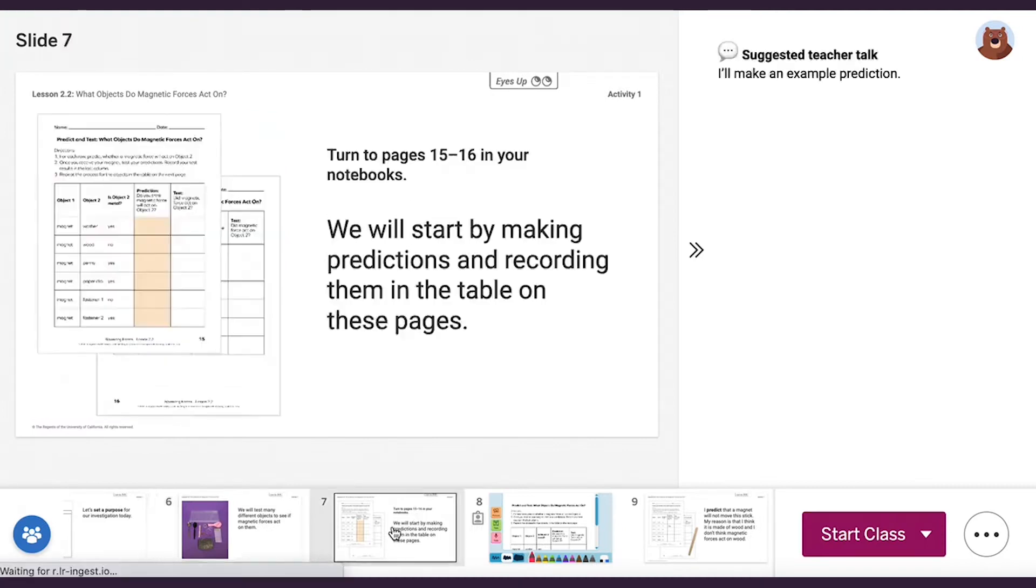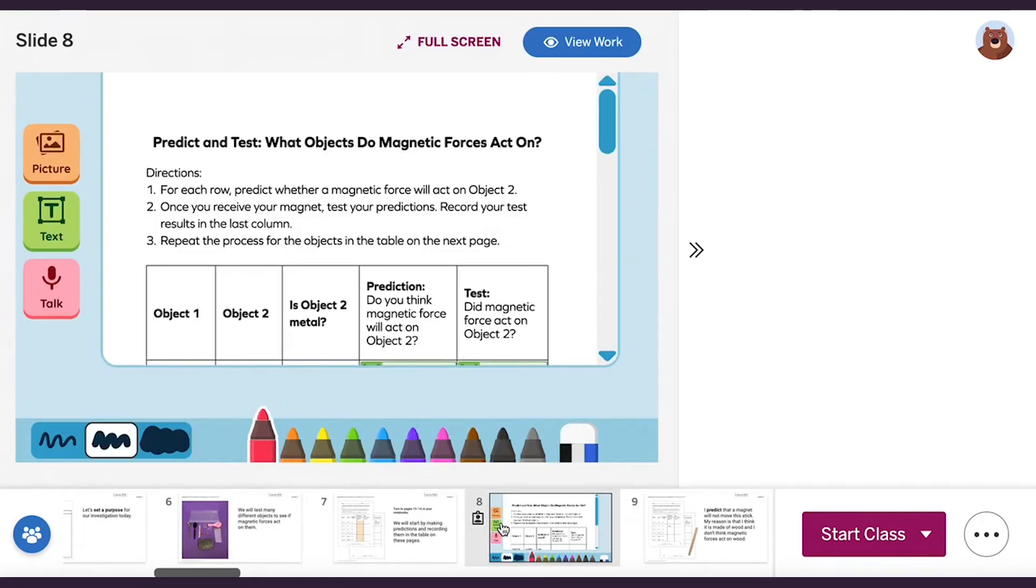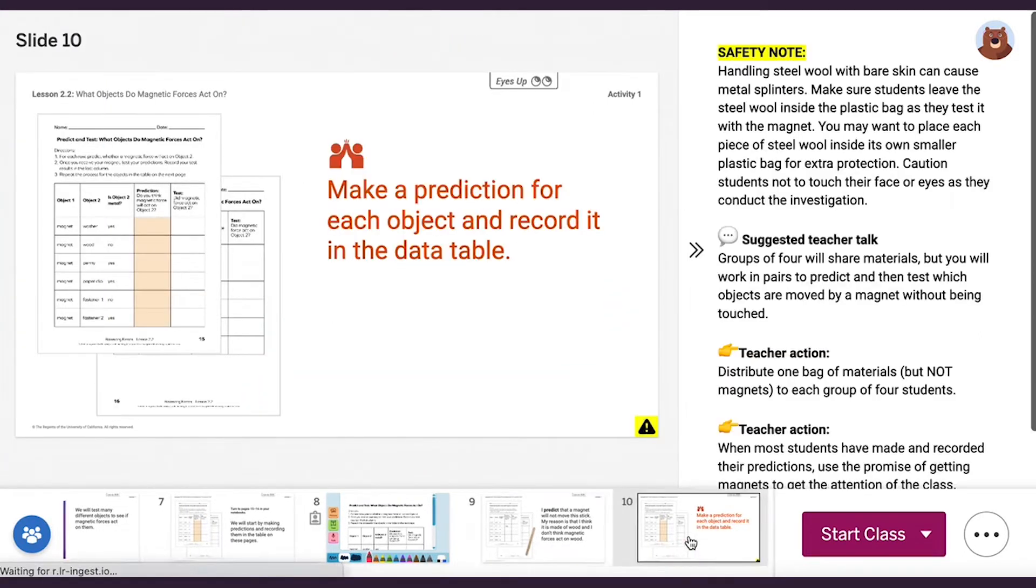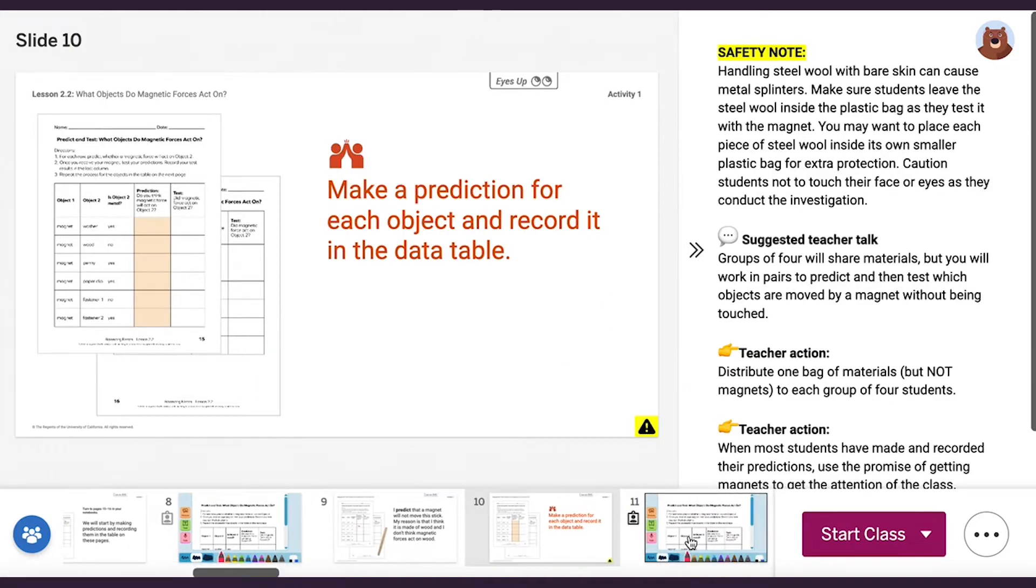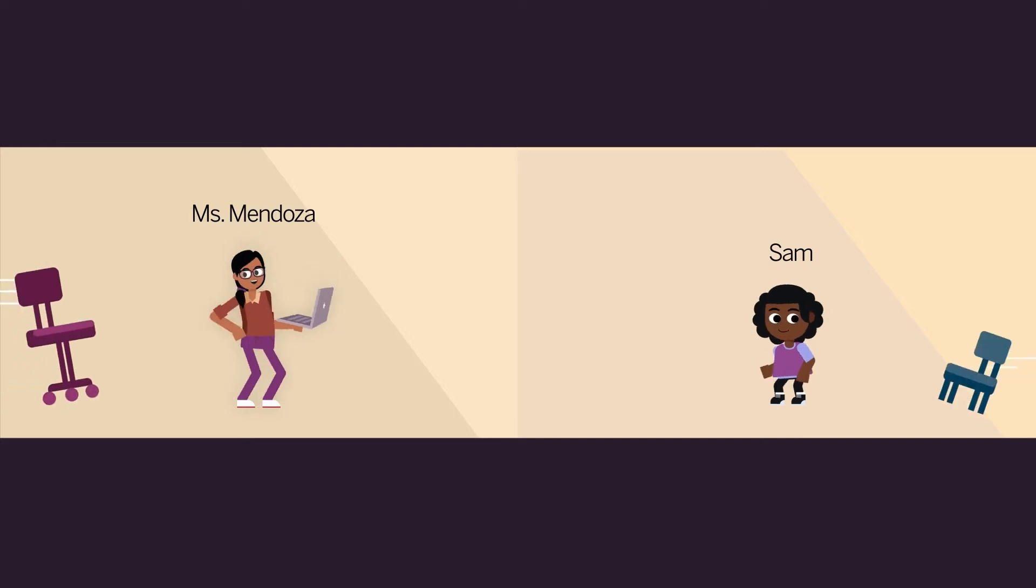Interactive Classroom for Amplify Science gives you ready-to-use and customizable lessons complete with presentation slides. As you deliver each lesson, students can engage with the content in one cohesive experience.